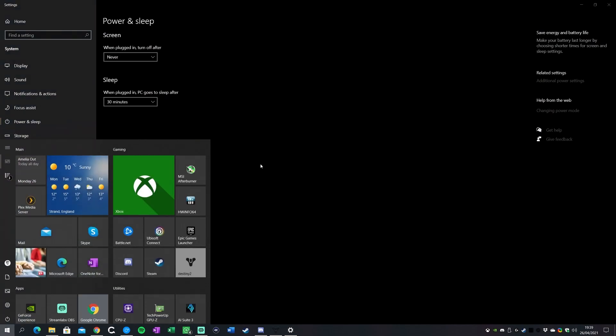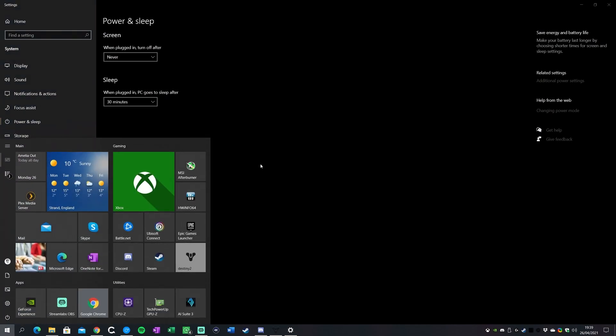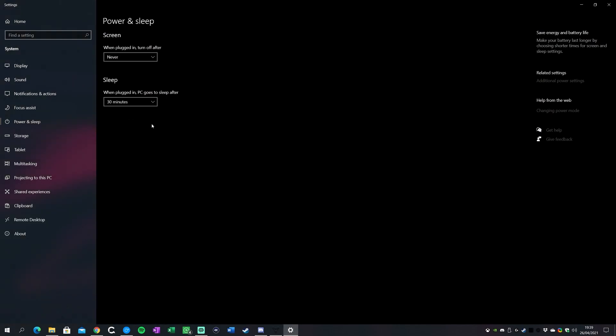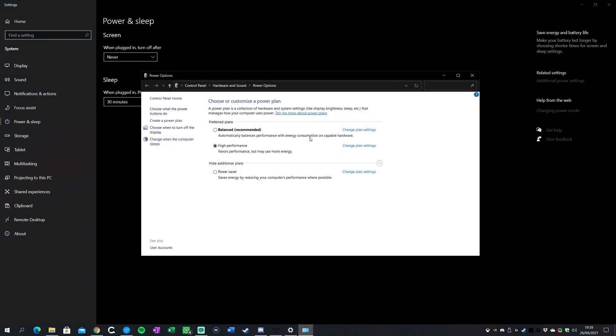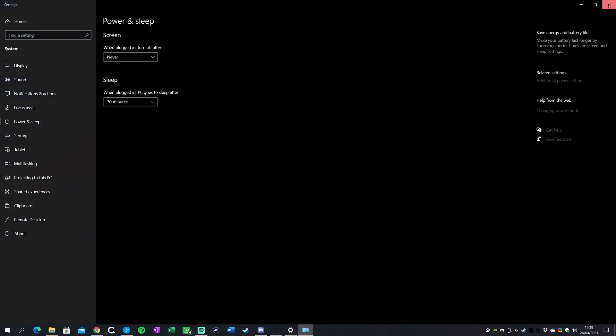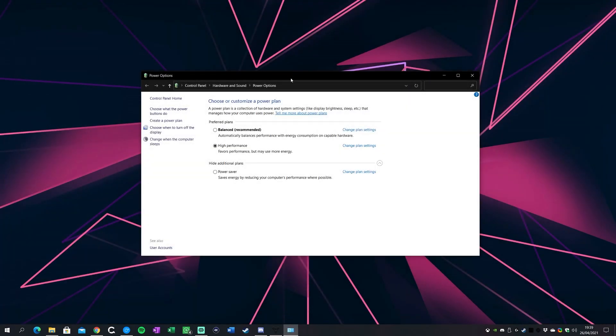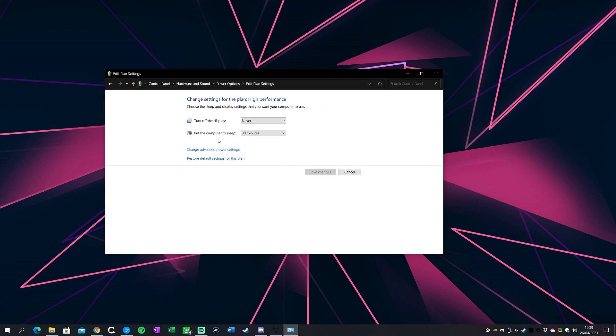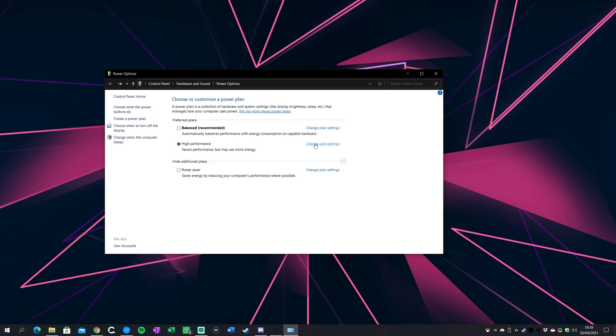Now the other thing you can do is under power and sleep settings. If you go to start and then type in power and sleep, this will bring up the main Windows 10 control panel. Over on the right here you'll see additional power settings. If you click here it brings up the old-school way of switching power plans. What you want to do is select high performance.